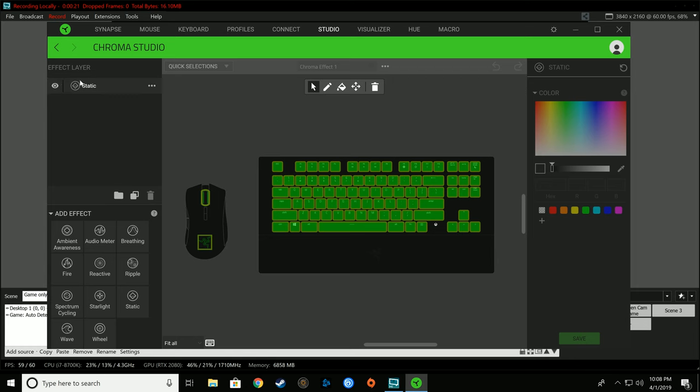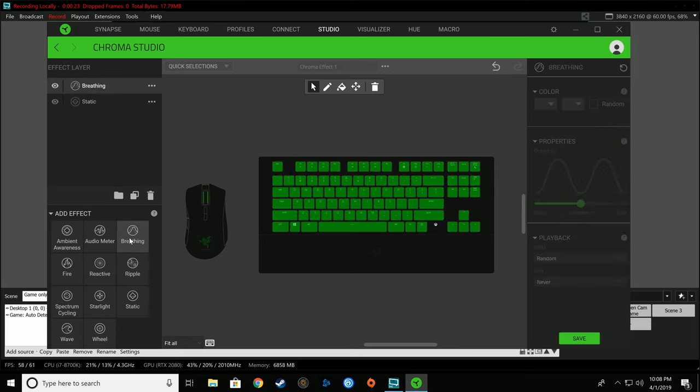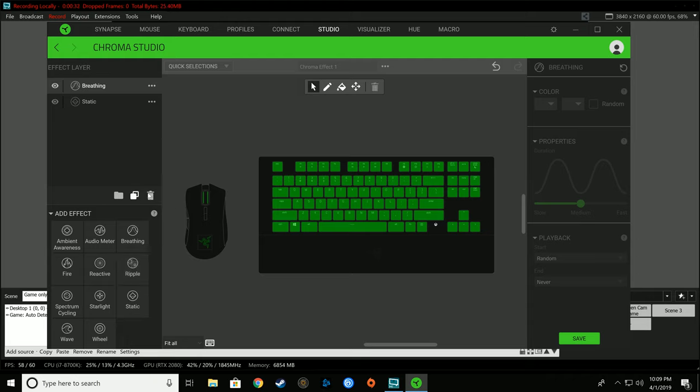We've kind of gone through and used it for a little bit of the show to show how well it looked. These are just some of the effects that you can have built in using the chroma studio. Right now we're using the wave for the mouse and keyboard. You can layer them, but the standard ones are ambient awareness, audio meter method, and breathing.